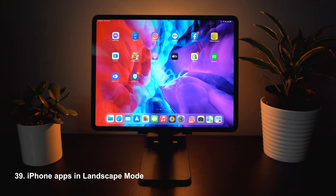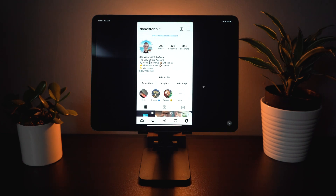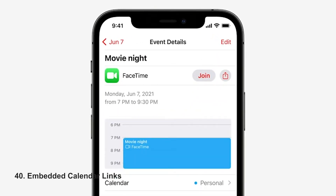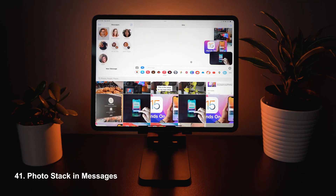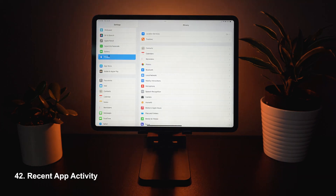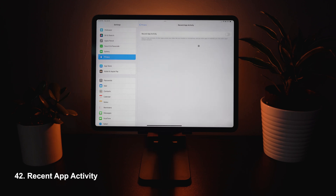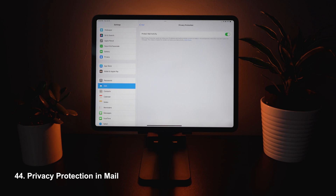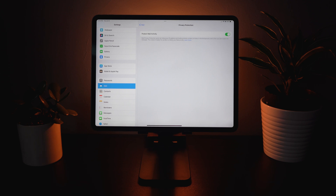Other features include the ability to open iPhone apps in landscape mode on iPad so they no longer force themselves into portrait mode. Calendar links are now embedded in apps so you can just hit join with the click of a button. If you send multiple photos you'll see them in a cluster. In Settings under Privacy you can now see recent app activity and get privacy reports on all your apps, giving more detail on when apps are using specific phone features. In Mail there's new privacy protection where you can hide your IP so senders can't track when you've opened emails. Finally, Siri now takes requests offline and renders them on-device, making it a lot faster.